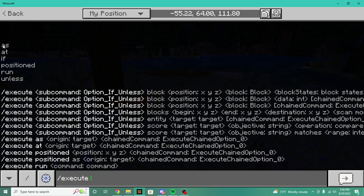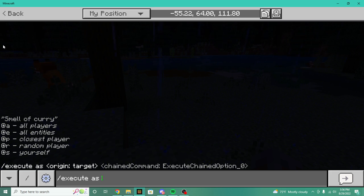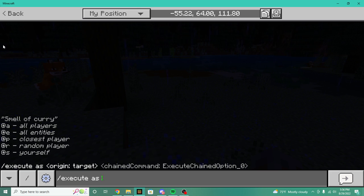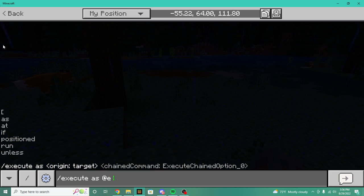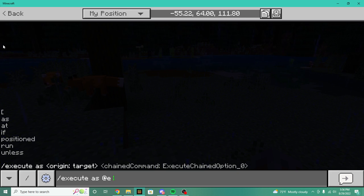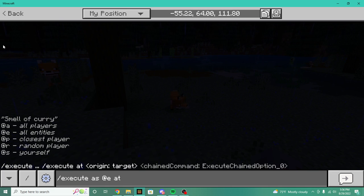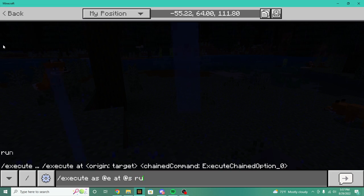The first sub-command is 'as', meaning we can do slash execute as and then select an origin — the target. So we do slash execute as at e, meaning execute as all entities. Then we chain 'at' — it's the same six sub-commands again, so it's execute as at e at, meaning execute all entities as if we're that entity — for each entity at its same position.